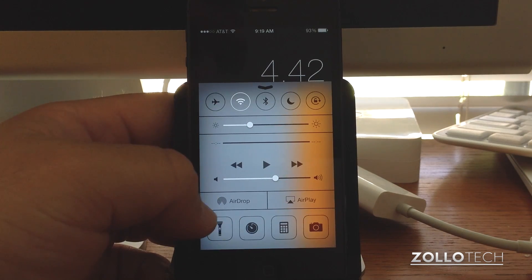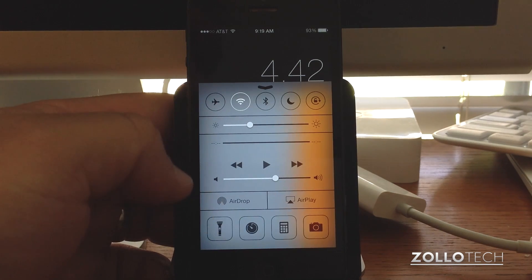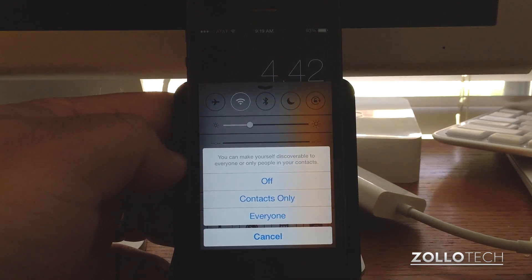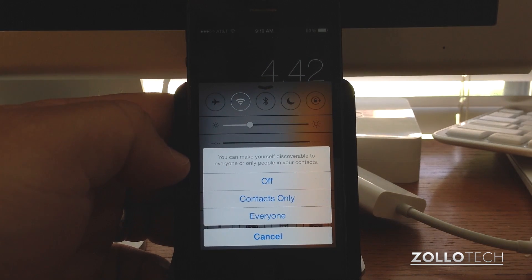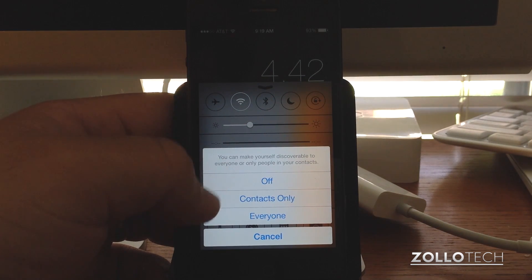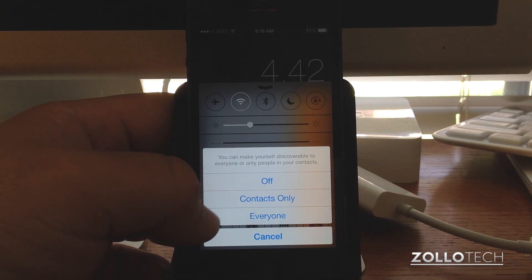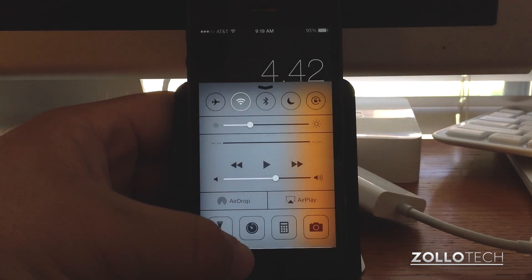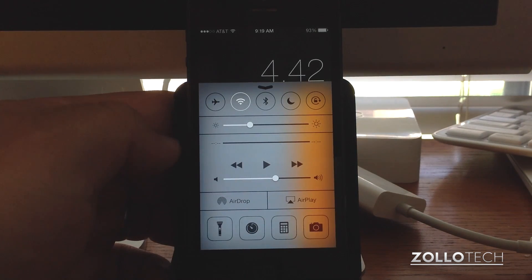AirDrop makes it easy to transfer different things to other people in the area that have iOS 7. You can see it says you can turn it off, contacts only, or everyone. If someone has iOS 7, it will look for them in the area and you can send them a picture or something like that.